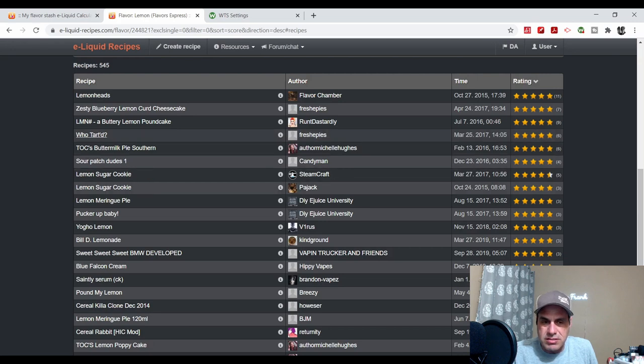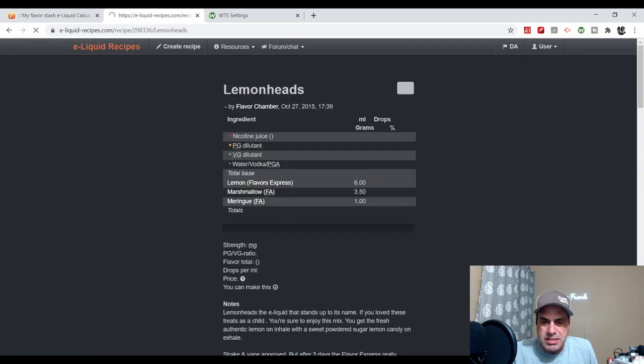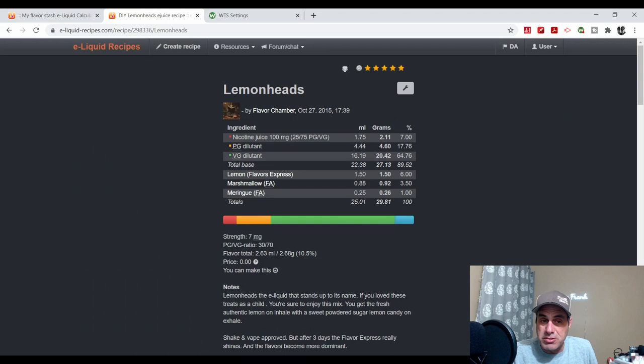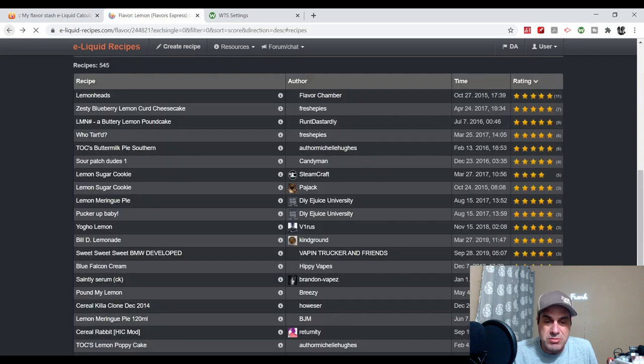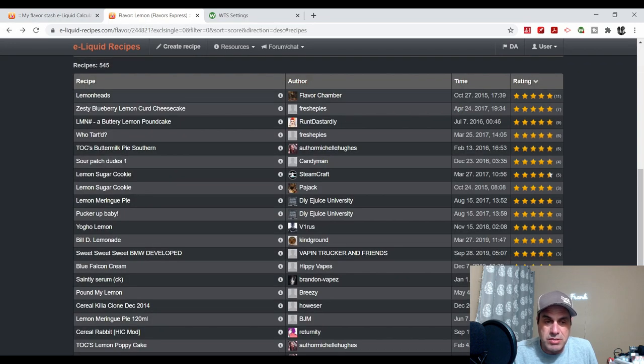Let's see what's the most popular recipe that has this flavor. It goes all the way back to 2015, Lemon Heads from Flavor Chamber. They used it at 6%. You gotta remember this is 2015, so not the atties we have now. You may not want to do that one unless you're using a little mouth-to-lung device or something.